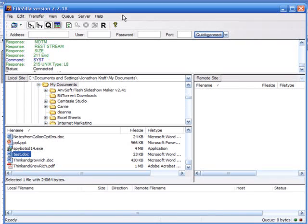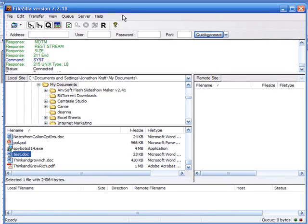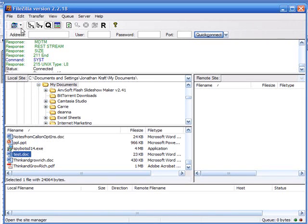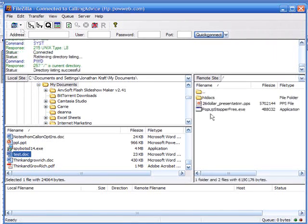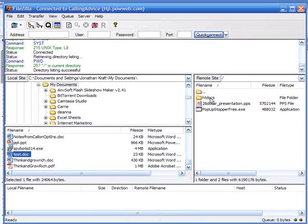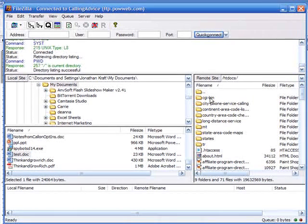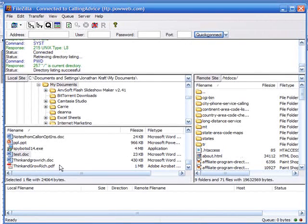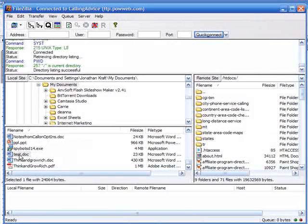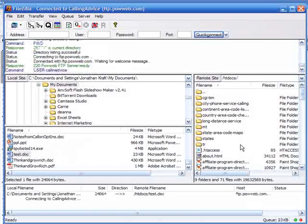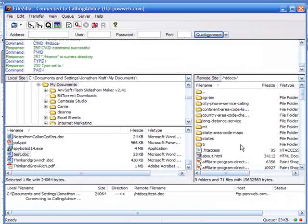Now I'm going to connect to a website that I have called callingadvice.com. Inside of here I need to get inside of the htdocs folder, which is the public HTML folder, and I copy this test over to here.